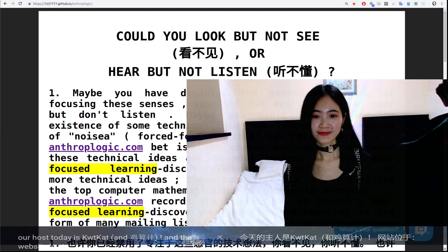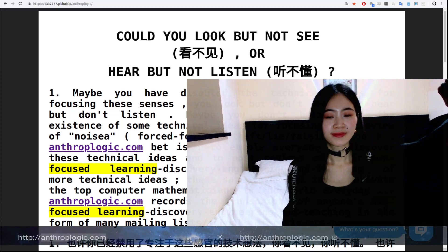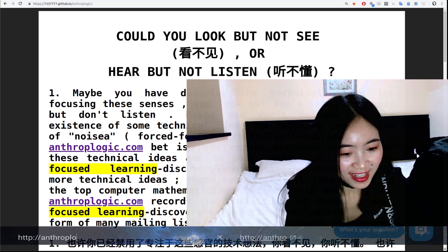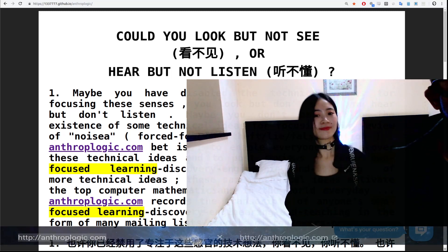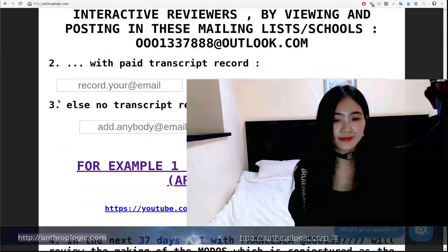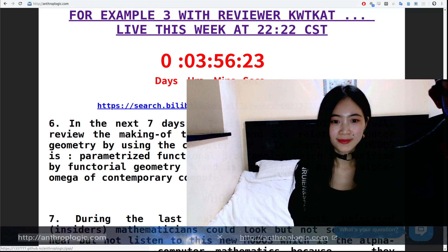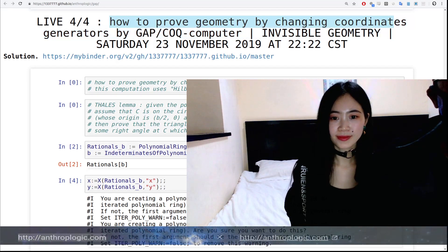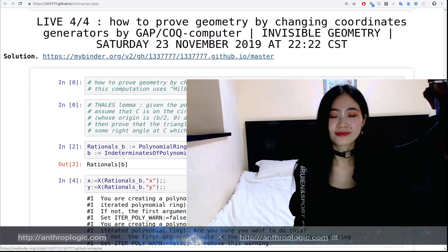The website for the text is at anthropologic.com — can you type it here? So what you need to do is go to the website, and it will give you this, and then maybe you can subscribe to the mailing list. And then for today's lesson, you click here — for example, lesson 3 — and you come. You will be able to prove geometry by changing coordinate generators. Then you can access the online computer by clicking here.